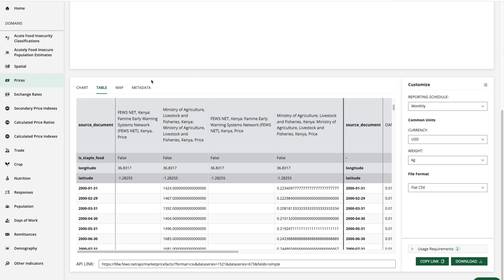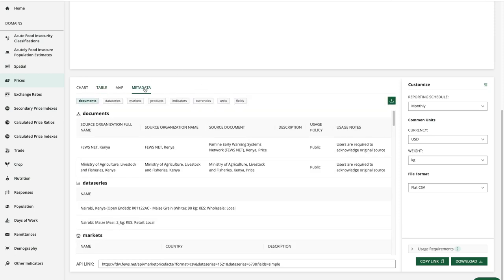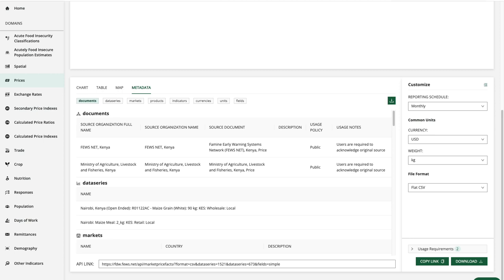Now I'll go over to the metadata tab and in the documents section here we have the organization name, the source document name, the data usage policy, as well as usage notes. For both data series the usage policy is public and users are required to acknowledge the original source.